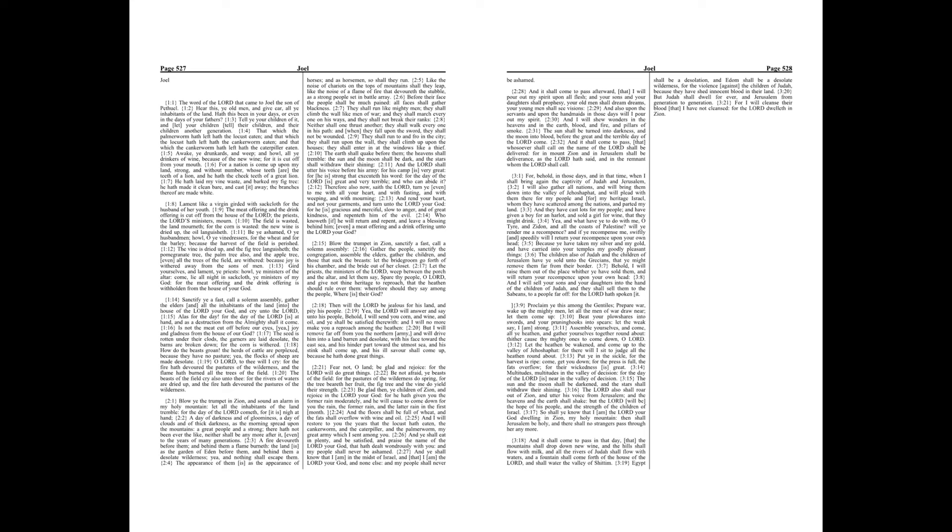And they have cast lots for my people, and have given a boy for an harlot, and sold a girl for wine, that they might drink.